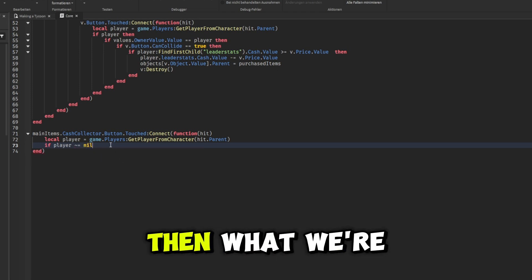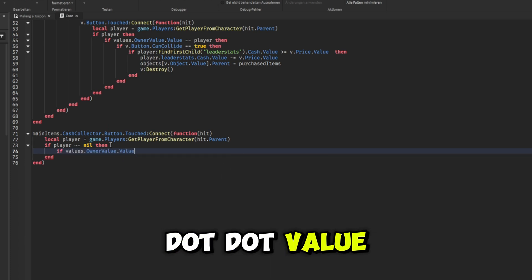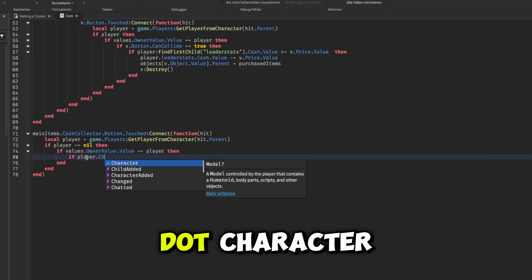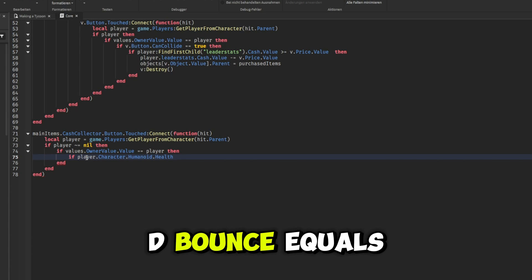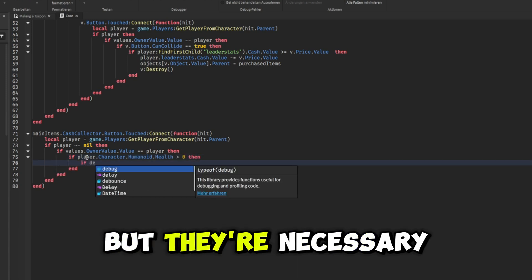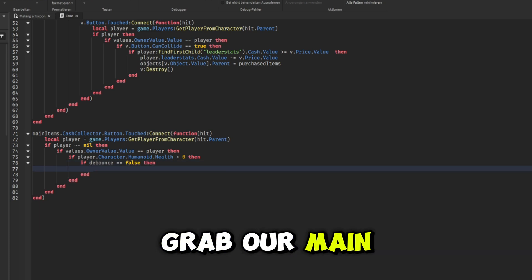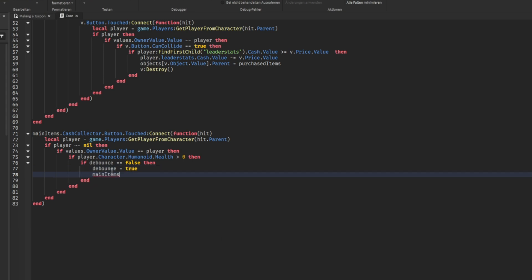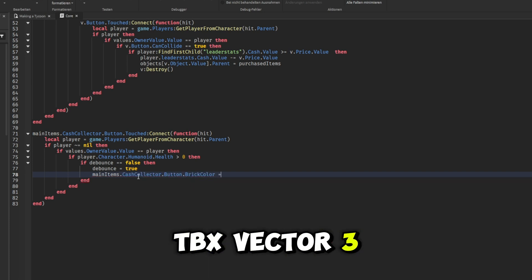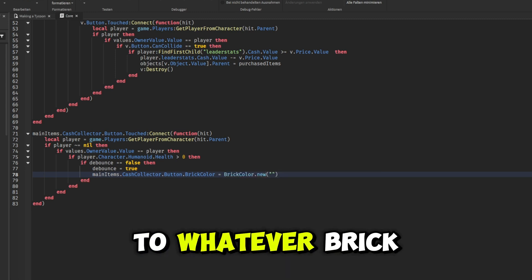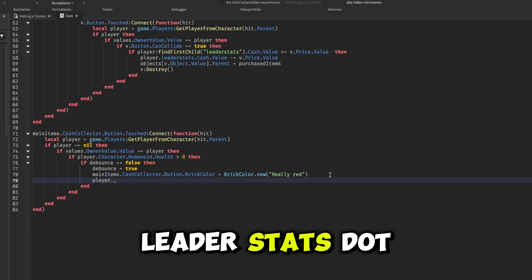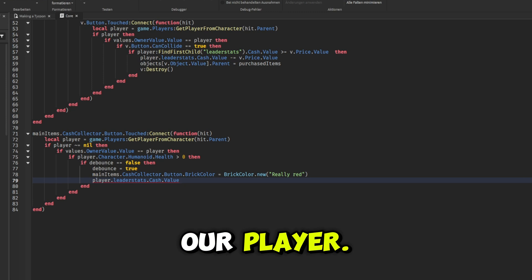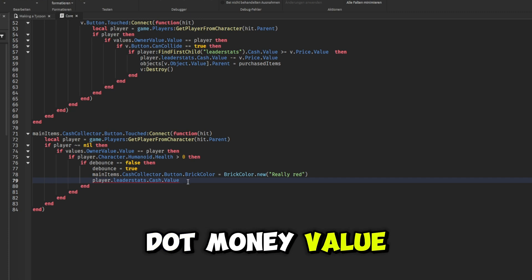If values.Owner.Value == player, then if player.Character.Humanoid.Health is greater than zero, then if debounce == false, then a lot of if statements but they're necessary. We set debounce equals to true now. And then we're basically going to grab main items.CashCollector.Button.BrickColor. This will be equal to BrickColor.new, and then you can change this to whatever brick color you want. So I'm going to be choosing Really red. Next we set player.leaderstats.cash.Value, and this will be equal to player.leaderstats.cash.Value plus values.MoneyValue.Value.